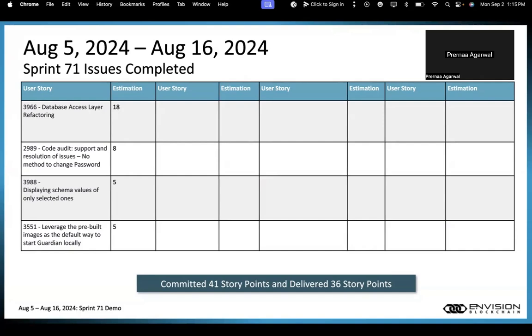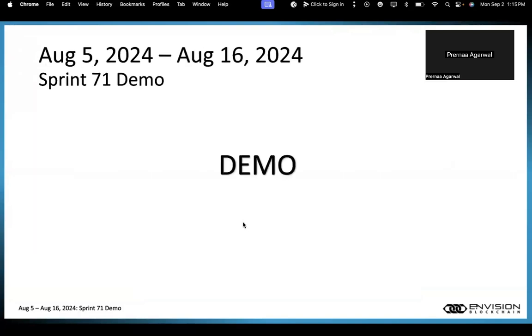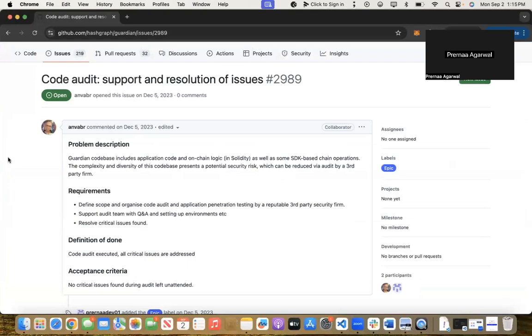Let's look at the Sprint 71 demo. We'll be looking at issue 2989, which is code audit support and resolution of issues. We're working on resolving some security issues as we've audited our Guardian main branch code.